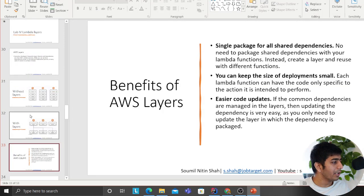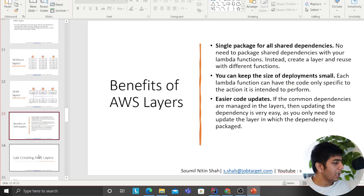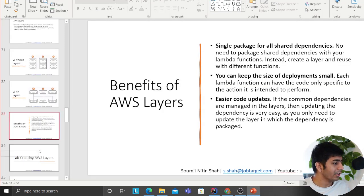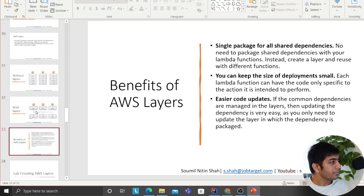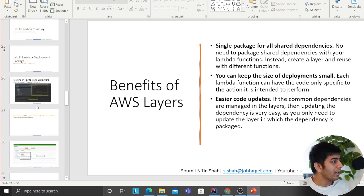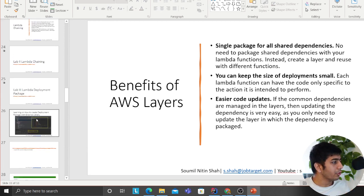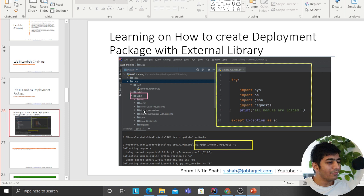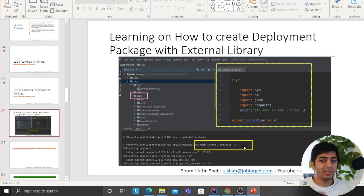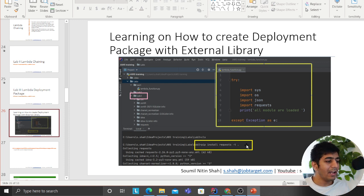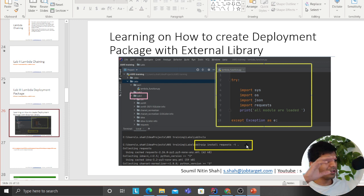Before that the code used to look something like this - you see all these files. You had to say pip install whatever the library minus t dot, which means target as current directory. It was a problem because everything looks very messy.